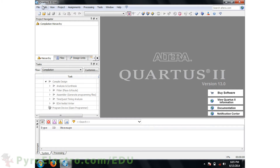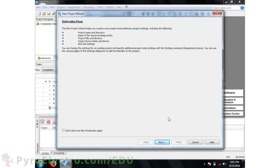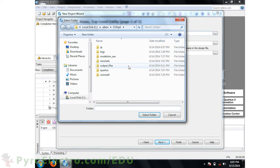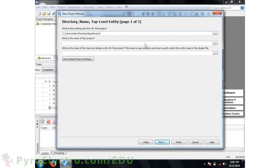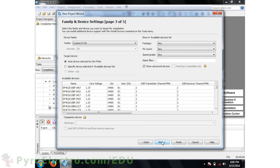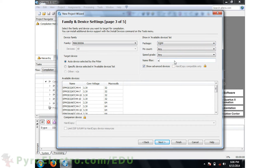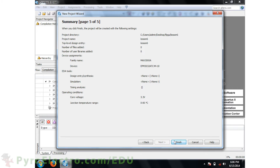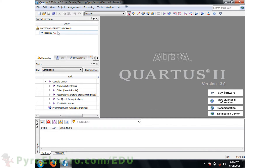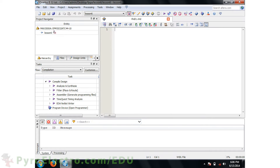To build the Quartus 2 project for our CPLD, we'll start by using the New Project Wizard. I'll save the project on the desktop in the FPGA/Lesson 6 folder, and the name of the project will be Lesson 6. We're using the EPM3032ATC44-10 device, so select that one in Quartus, then click Next, Next, and Finish to make the project complete. Next, we'll add a VHDL file to the project, and now we're ready to write some code.